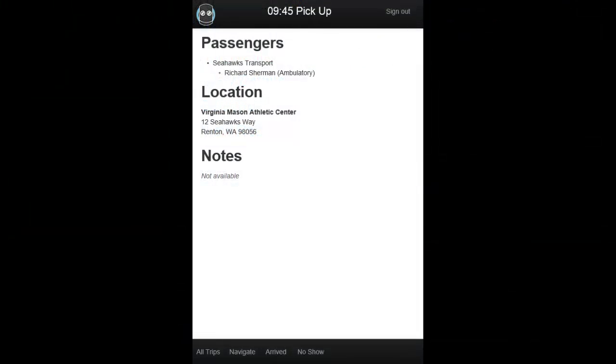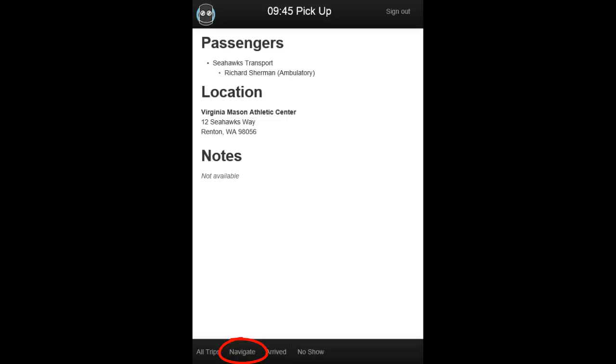Once you're on route, you have the option of using your mobile device's navigation features, such as Google Maps, to map out their trip with turn-by-turn directions. This functionality is dependent on what applications are available on your specific device.